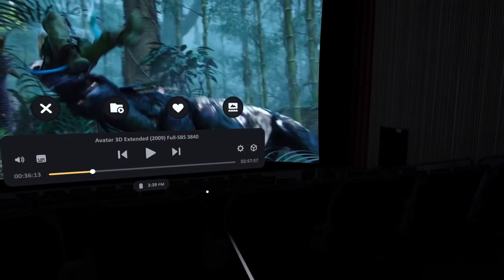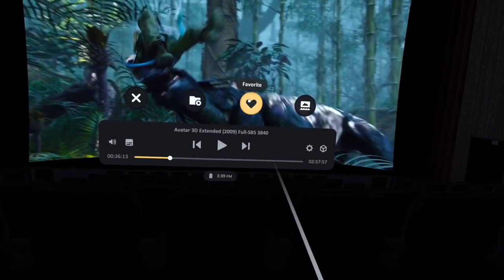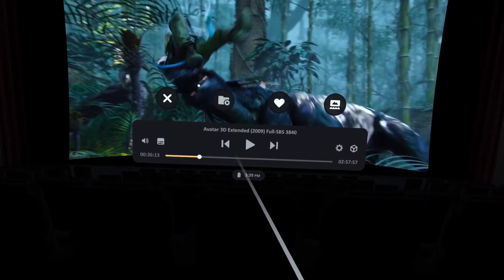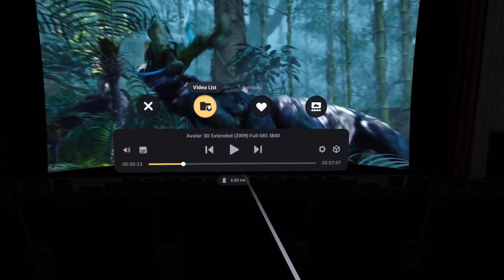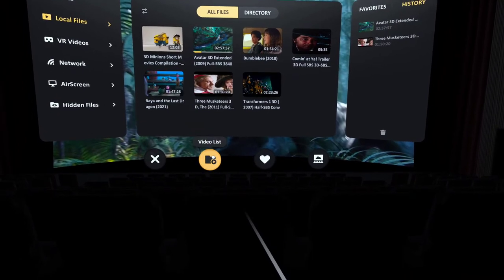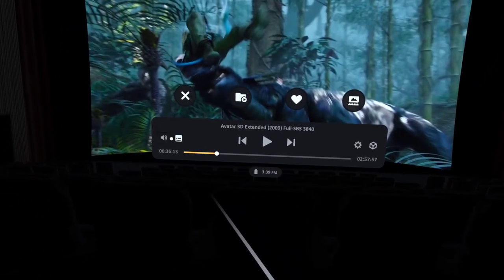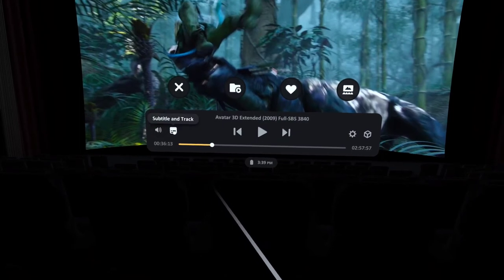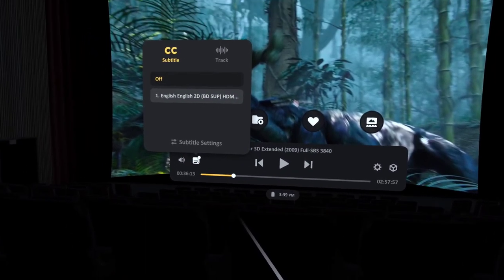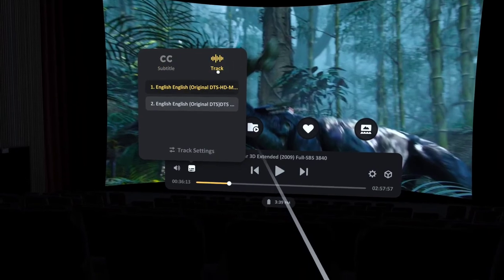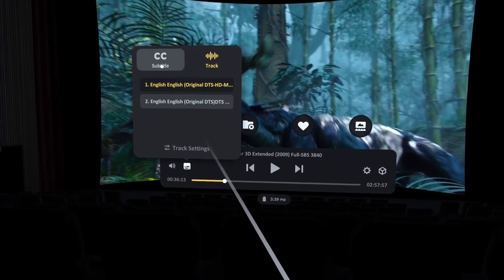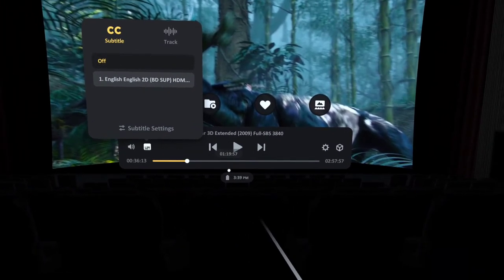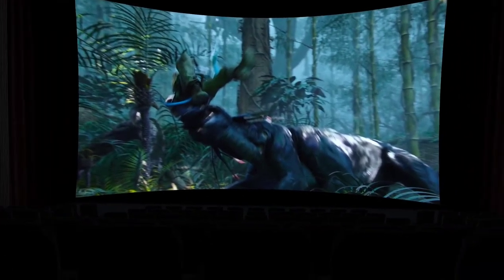I'll click down to close that. Here I can favorite any items, I can close the video, I can check a video list again of what I have in here. I can click my volume on the left, I can click on subtitles and track. I can pick the audio track I want, the subtitles I want, and I'm good to go.